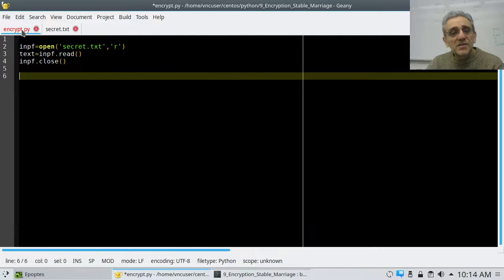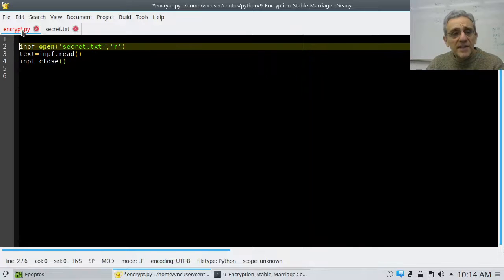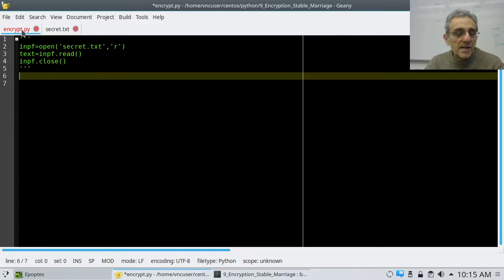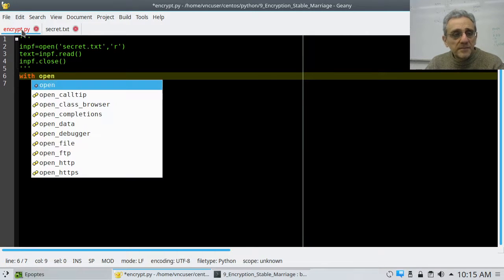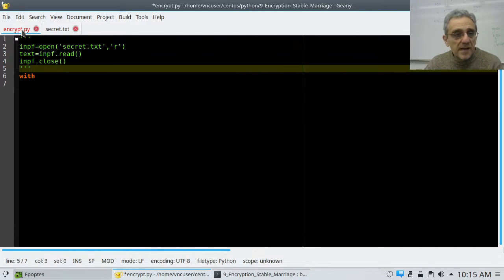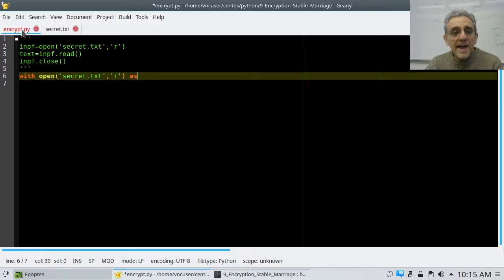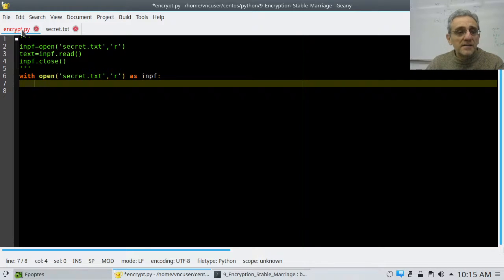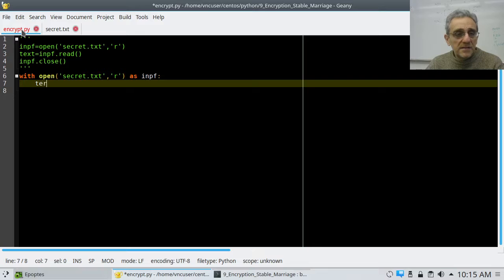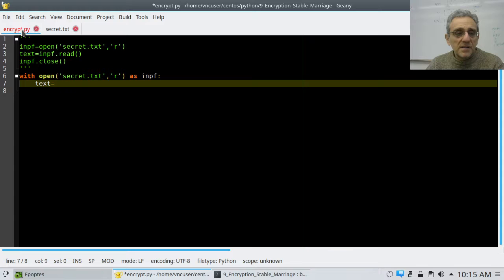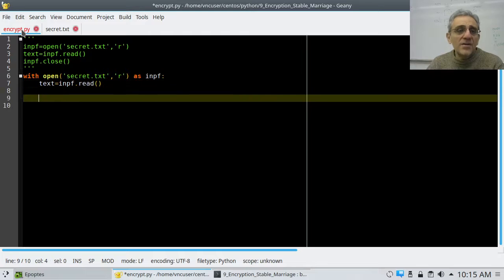Now listen, I don't have to do it like this. I could have done it like this as well — I could have said with open, and with open as input file, then I would say text equals input file dot read. Now I don't have to close it.